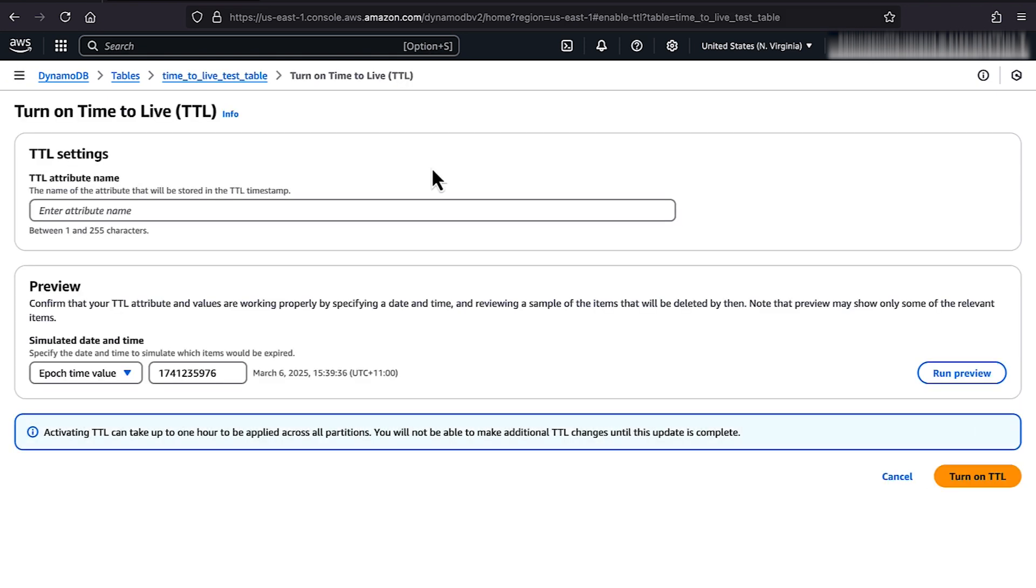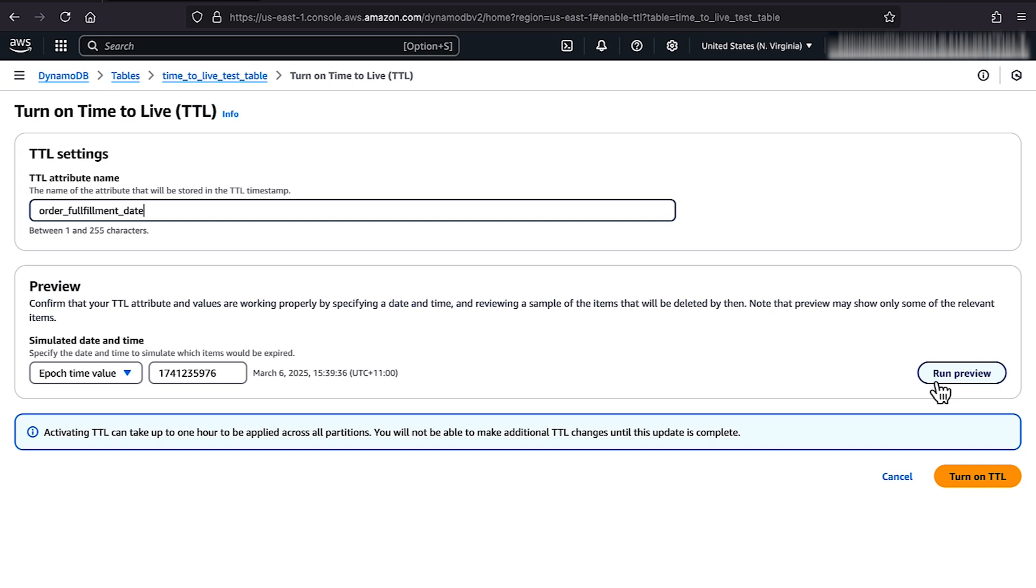On the Turn On Time to Live page, for TTL attribute name, enter an attribute name that matches an existing attribute in your table. Note that the name is case sensitive and the data type for this attribute must be a number that represents the expiration time in Unix epoch time format in seconds.